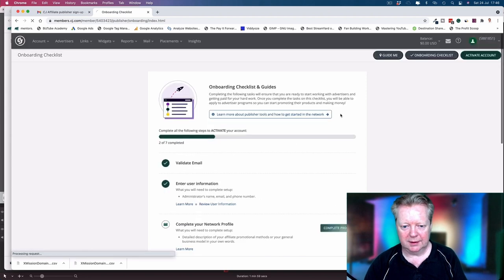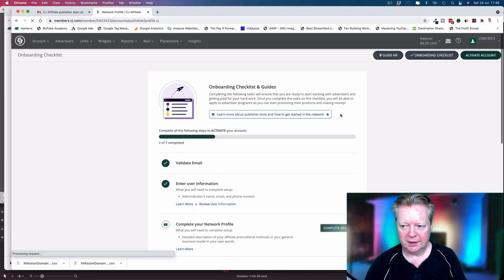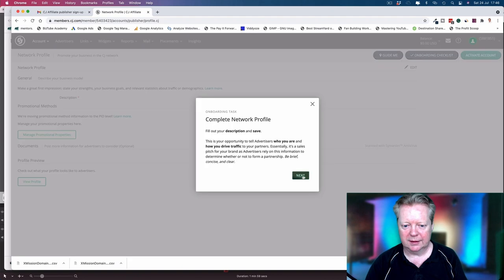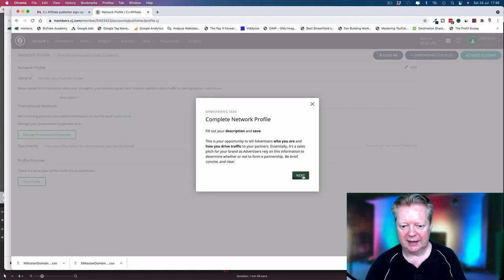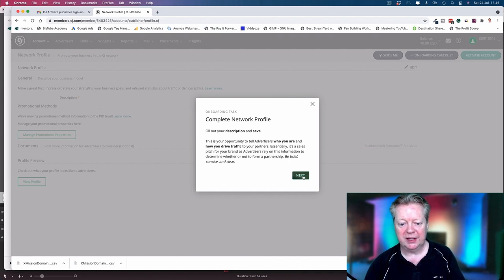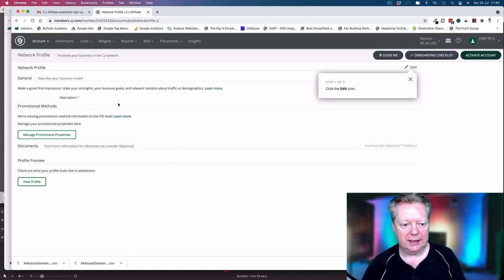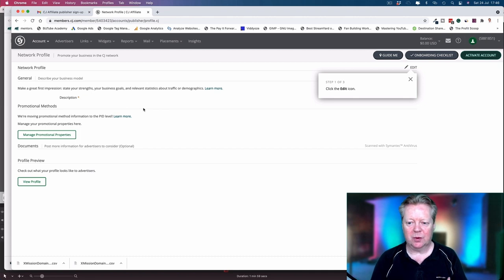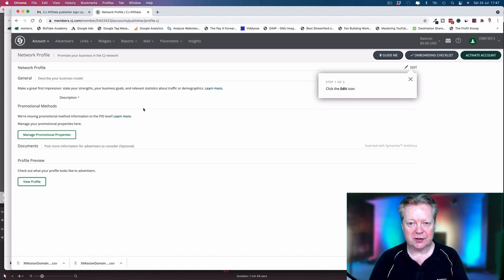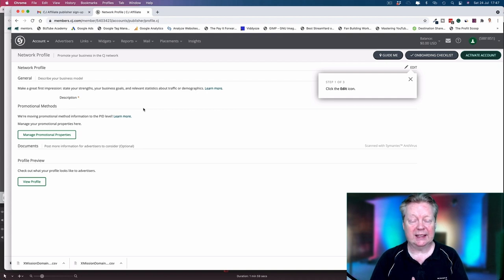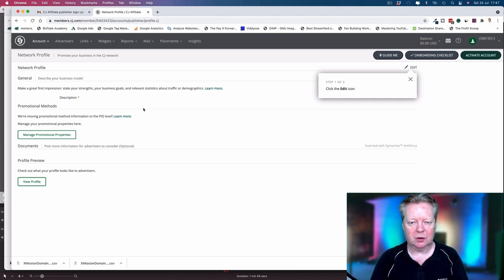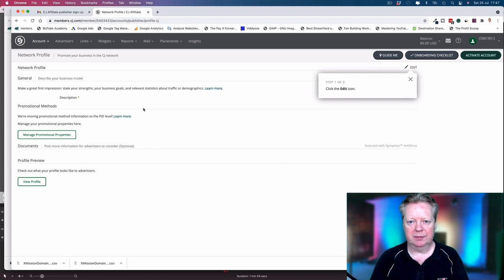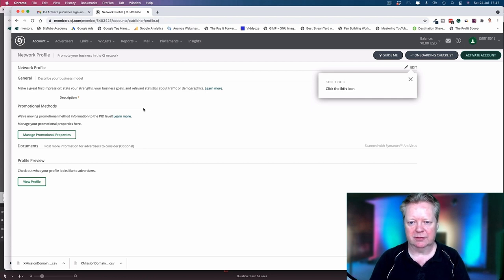We've got that onboarding checklist which is really helpful. Tell people who you are, how you drive traffic. It's a sales pitch for your brand as advertisers rely on information to determine whether or not to form partnership with you. Be brief, concise, and clear. Now obviously, many people are going to be doing this from scratch, so don't over-egg it, but just tell them exactly what it is that you do, how you're going to be getting traffic in front of them. Tell them if you're building a blog or social media, how you plan to have X amount of followers.